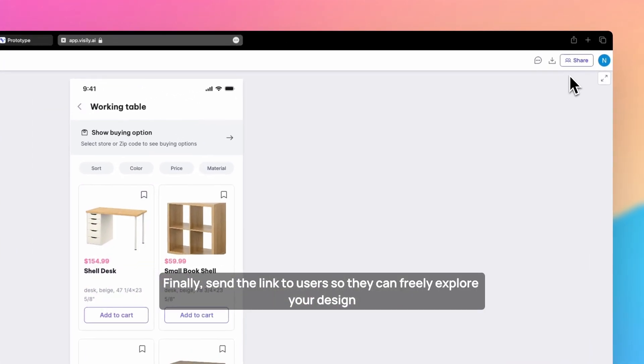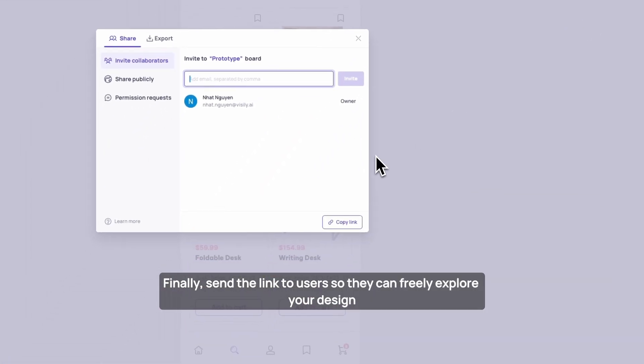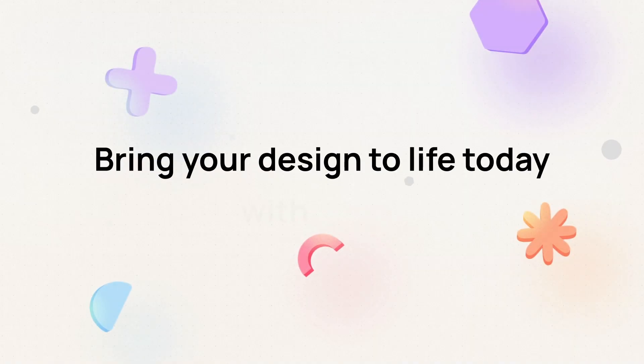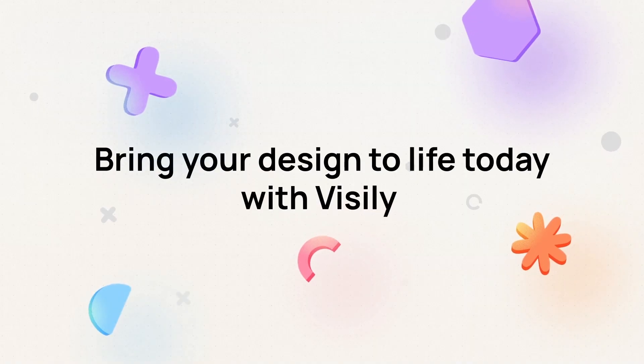Finally, send the link to users so they can freely explore your design. Bring your design to life today with Visily.